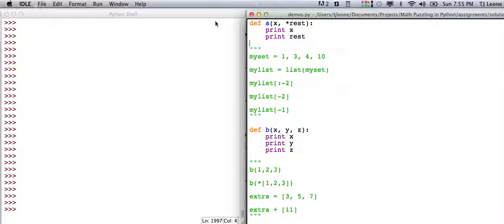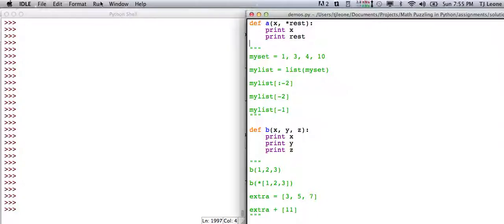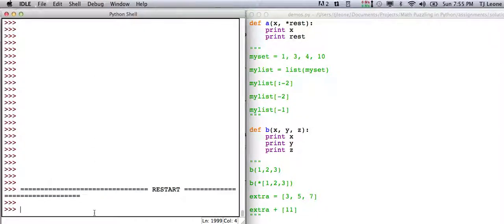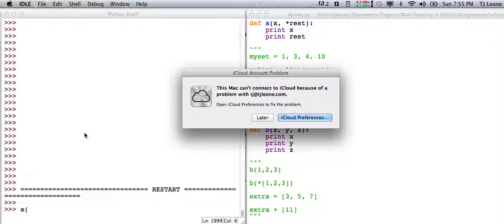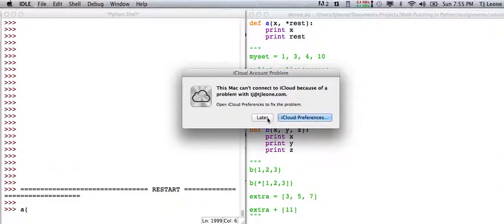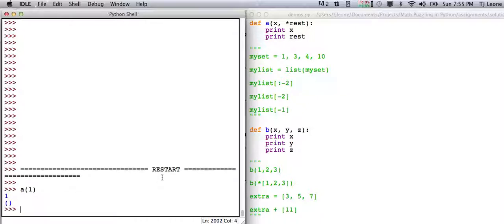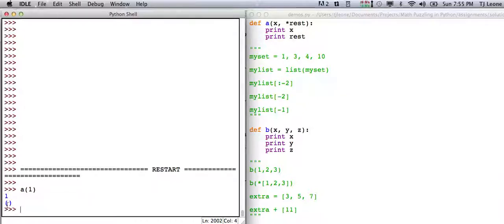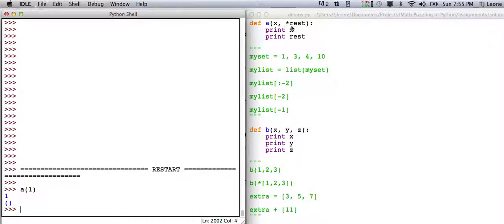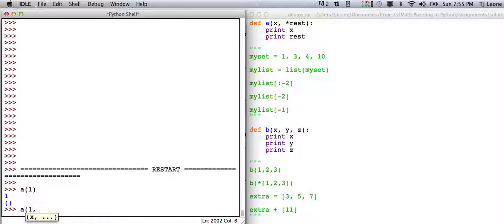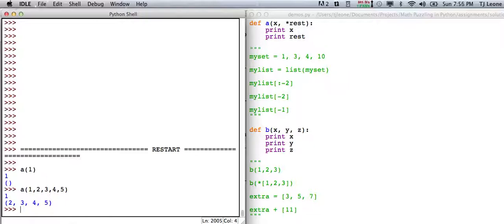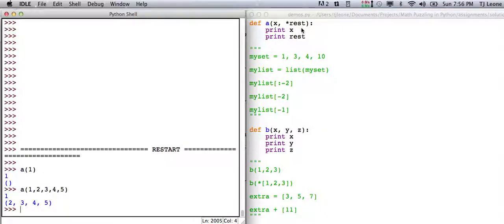Let me run this here and define these. So for example, I could say a1 and it prints out the one and this empty tuple. There's nothing in this rest at this point. If I say a1, 2, 3, 4, 5, then there's a bunch of other stuff in there. So basically this is just a way of being able to pass an arbitrary number of arguments in.